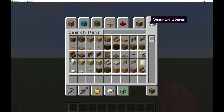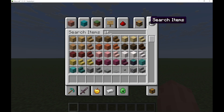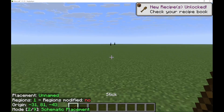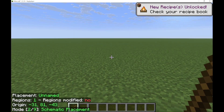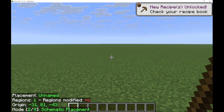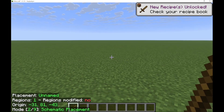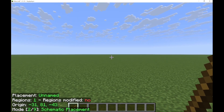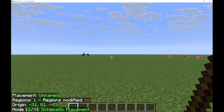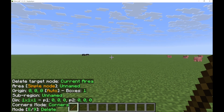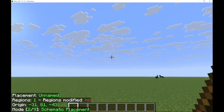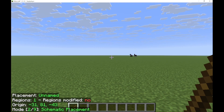grab a stick. Now, in the bottom left corner, you can see we have Mode 2 out of 9 Schematic Placement. If you have another mode selected, just press Ctrl and use your scroll wheel to get to Mode 2 out of 9 Schematic Placement.